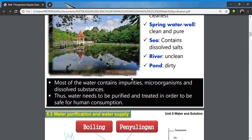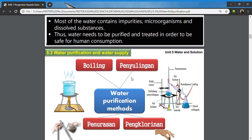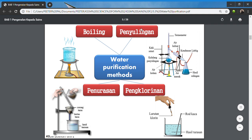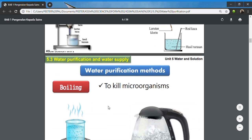Once we have collected water, especially from rivers, we will carry out purification. The four common methods are: boiling, which we normally do at home; distillation, done in the lab and industry; filtration, where we filter the water; and chlorination, where we add the chemical chlorine into water.